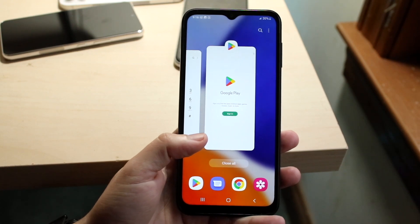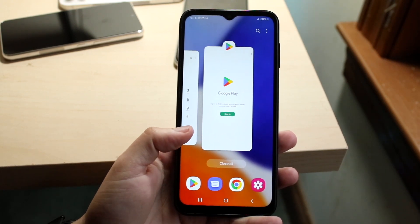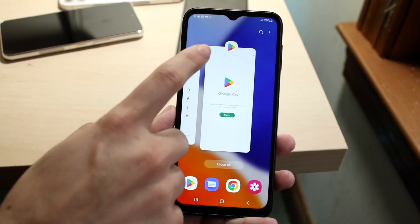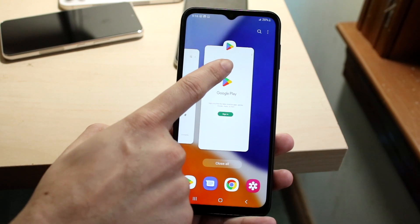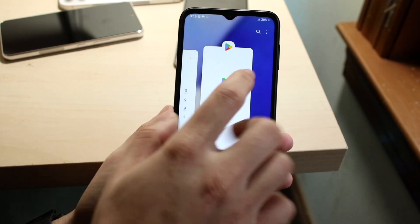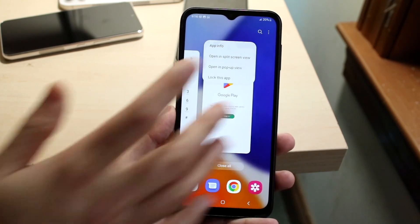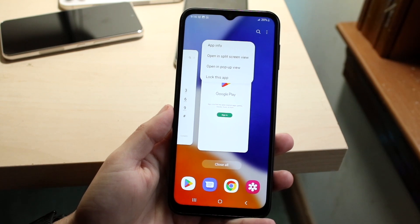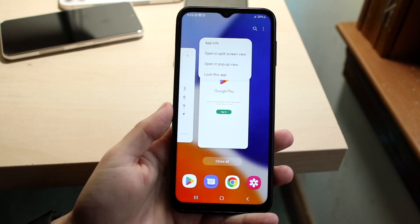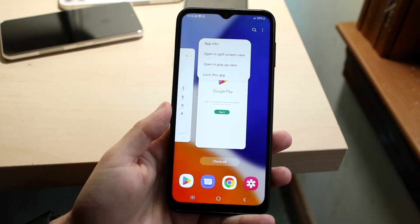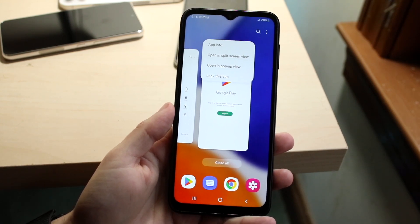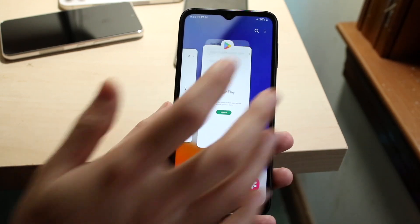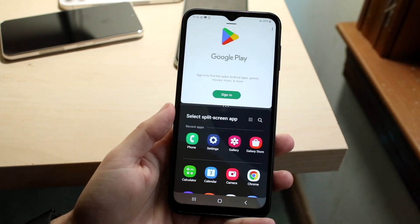In this case, let's say the Google Play Store. What you want to do is click on the little icon above the Google Play Store right there. Click there and you will come into this panel. Then click on the 'Open in split screen view' option.